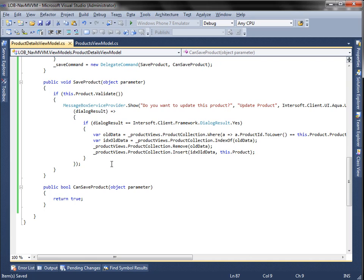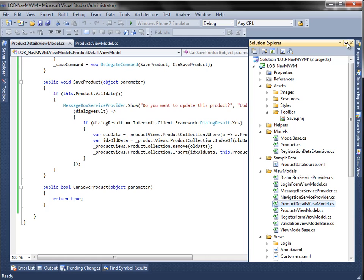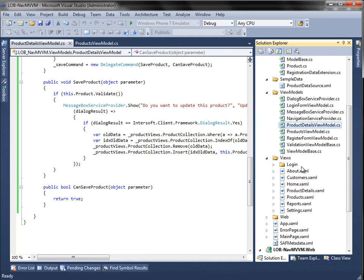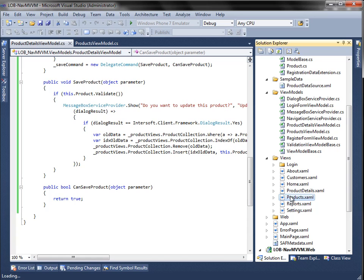Now that we have the model, view, and view model ready, the last step is to bind the UI elements in the view to the view model. We will be doing several things here, such as binding the item source of the list box and all the UI controls in the templates to the properties of the view model.